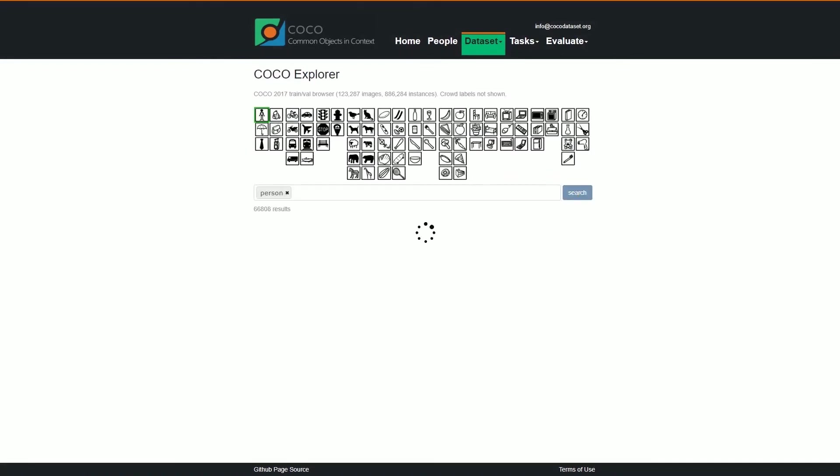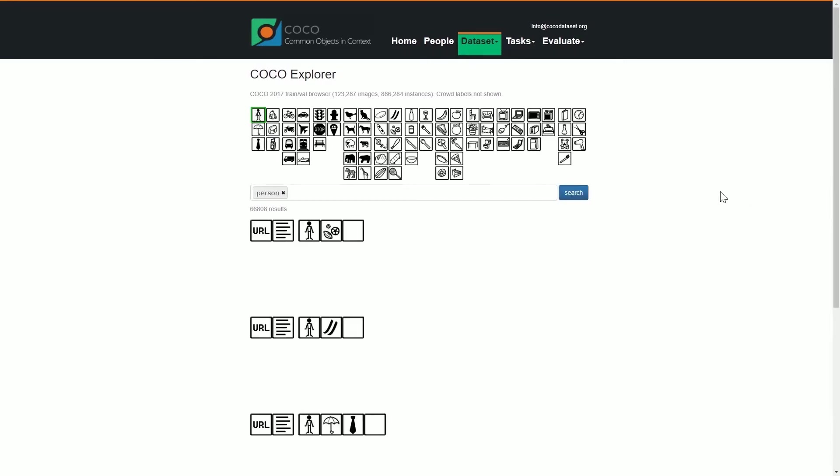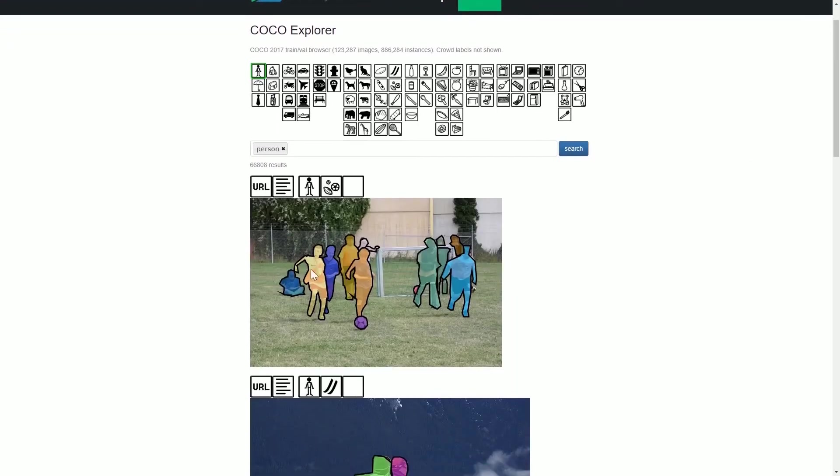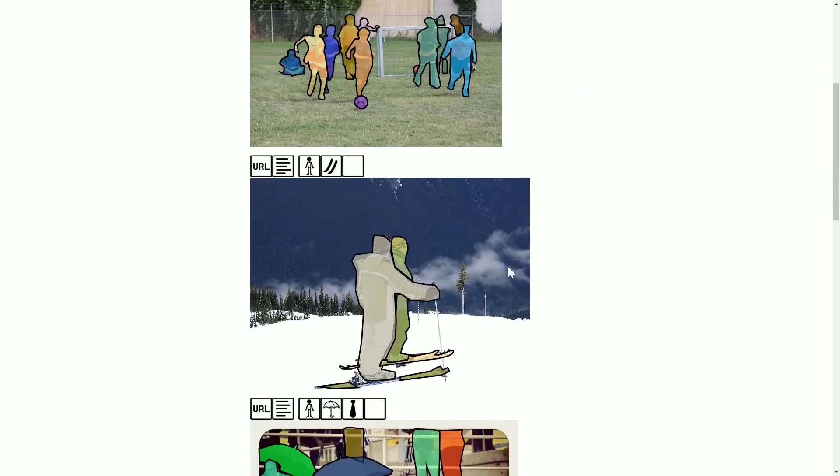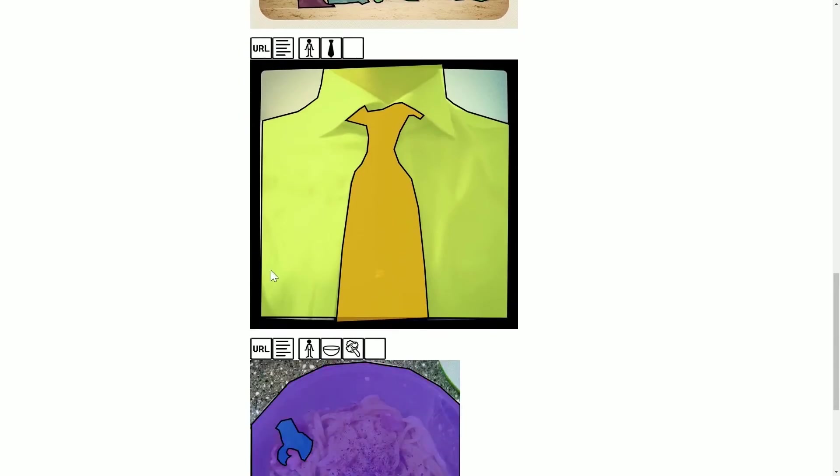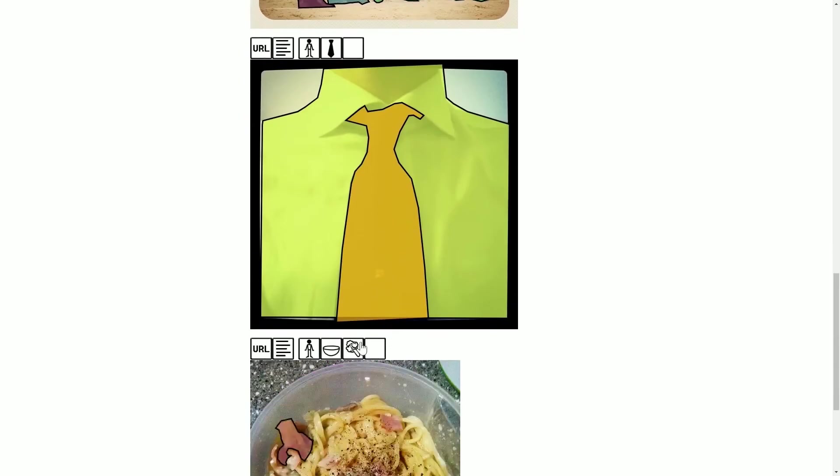So let's choose person and search for person. As you can see, most of the images in the COCO dataset are labeled and ready to be used for training.